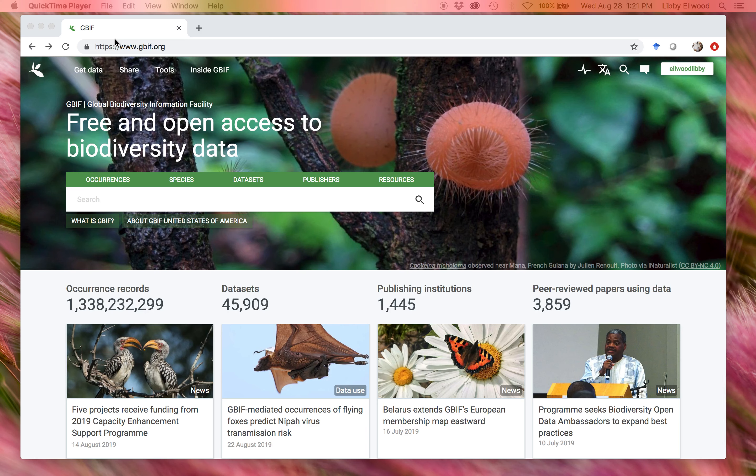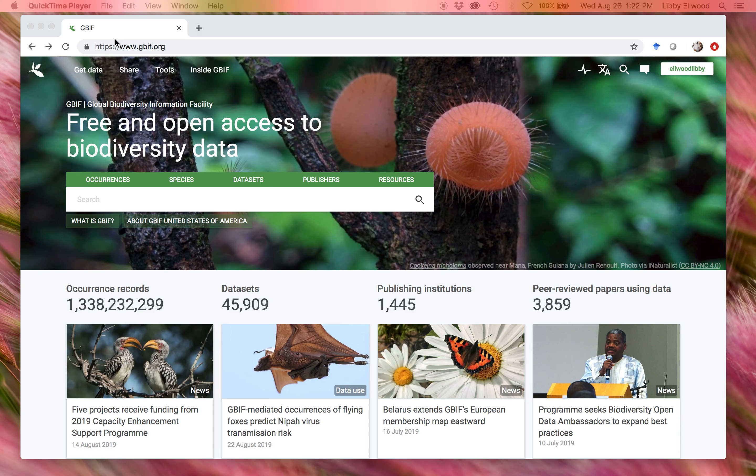GBIF is a data aggregator, and many projects upload their data here, be it from a natural history collection or human observation from a citizen science project like iNaturalist or eBird. So it's a great source of biodiversity all around the world.